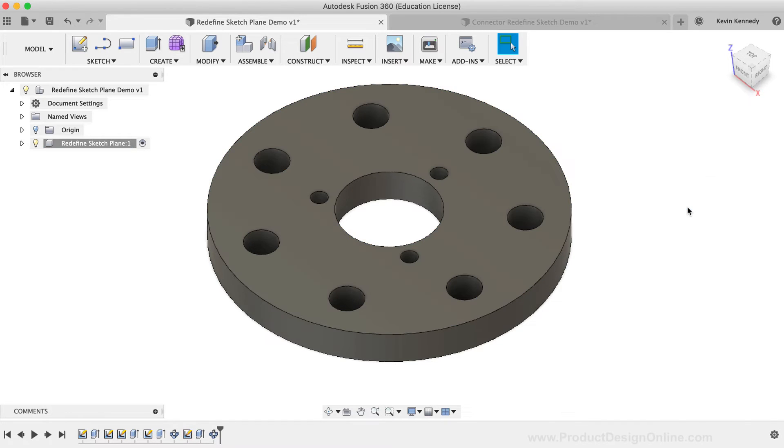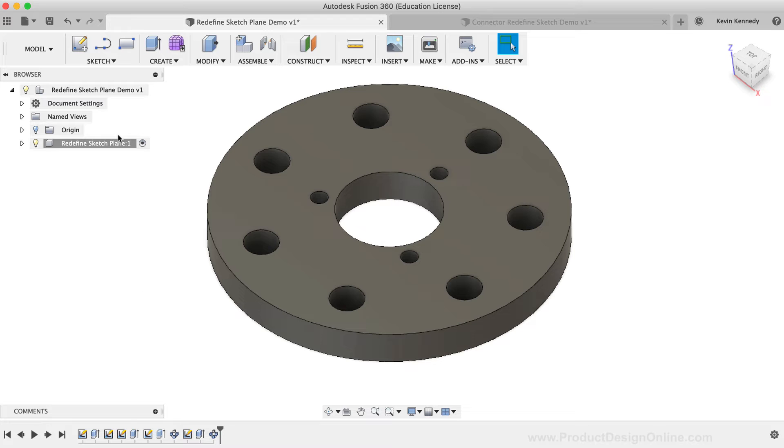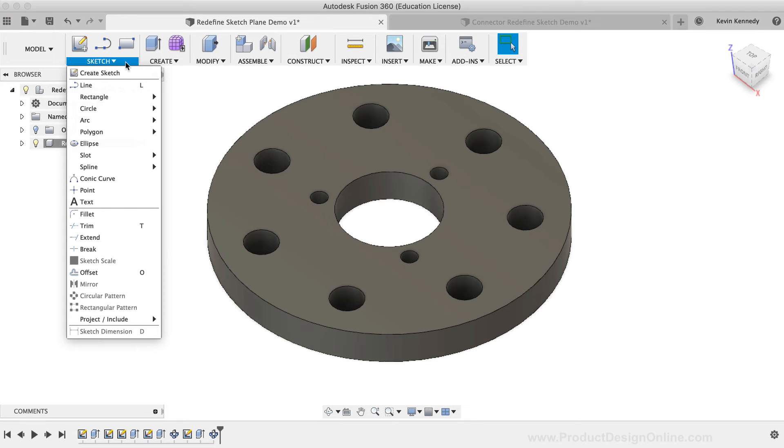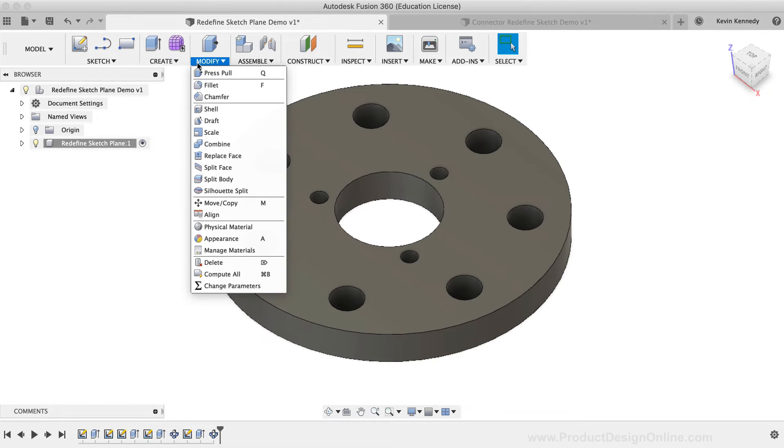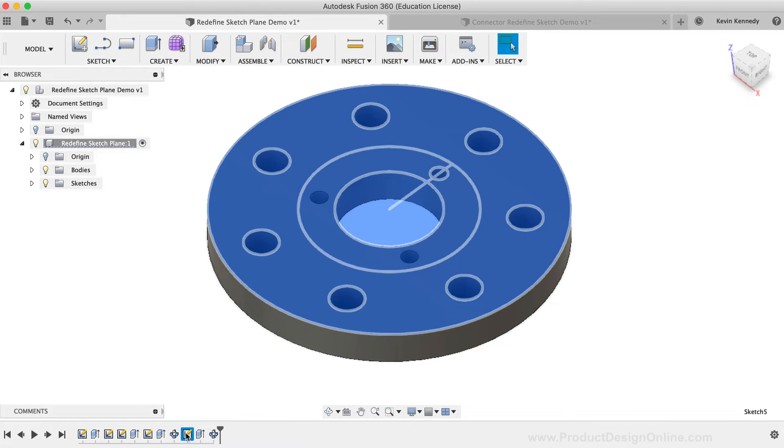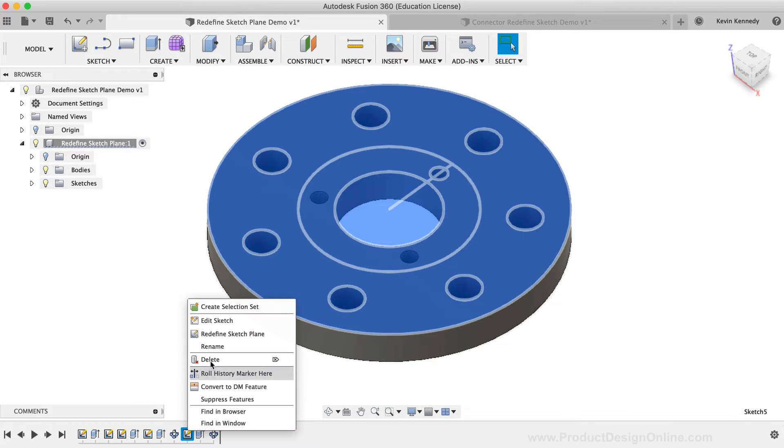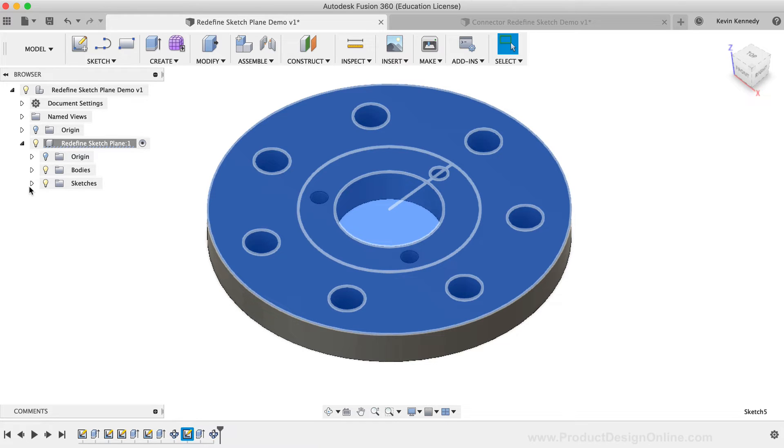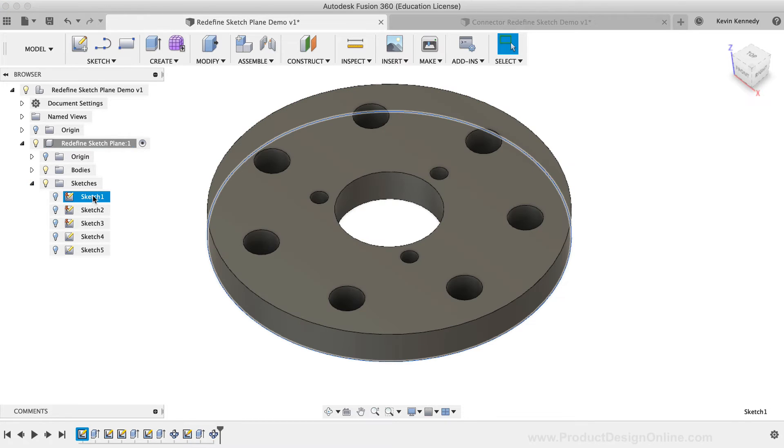One important thing to note, you'll see that the tool is not available in the sketch dropdown list, or any other dropdown list. You're only able to access the tool by right-clicking on the sketches in the timeline, or by right-clicking on sketches in the Fusion 360 browser.